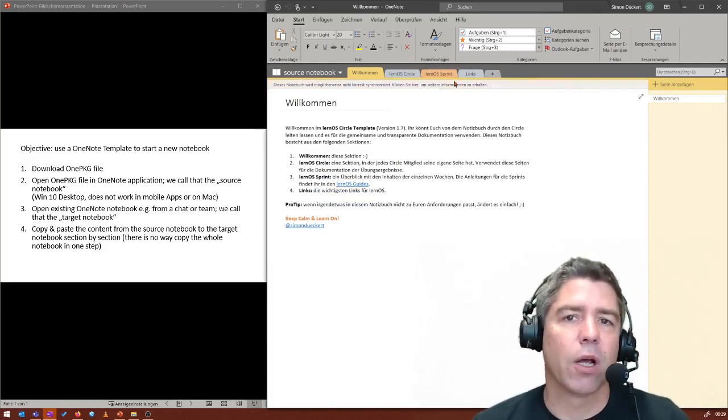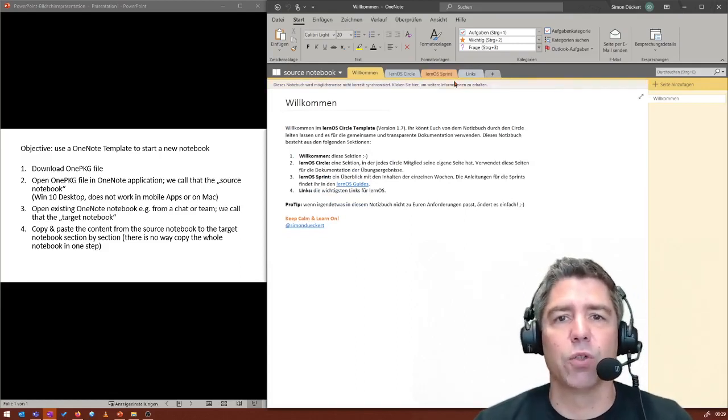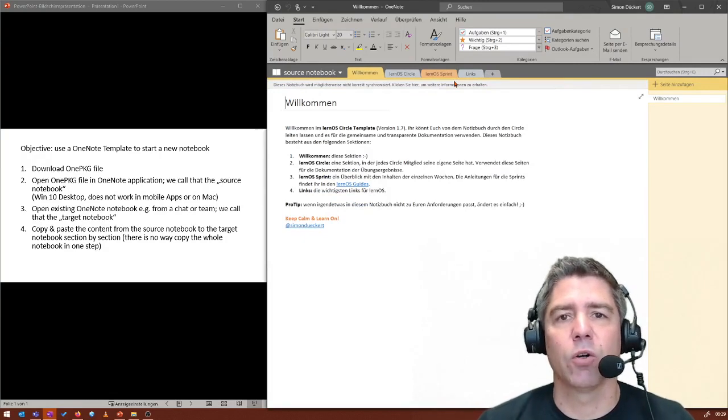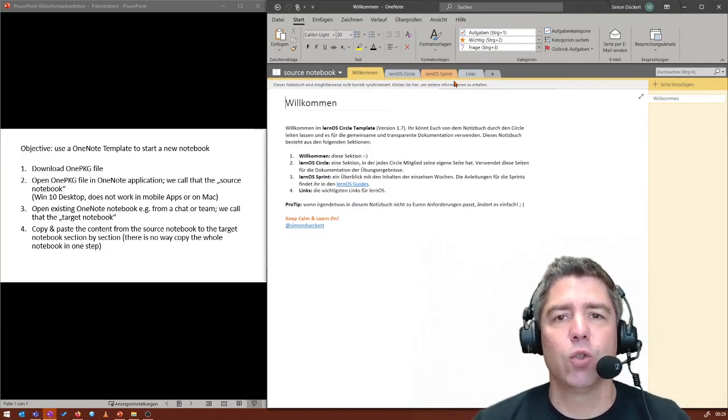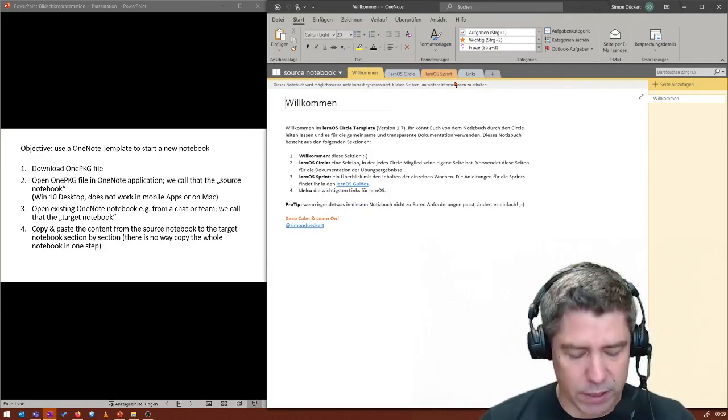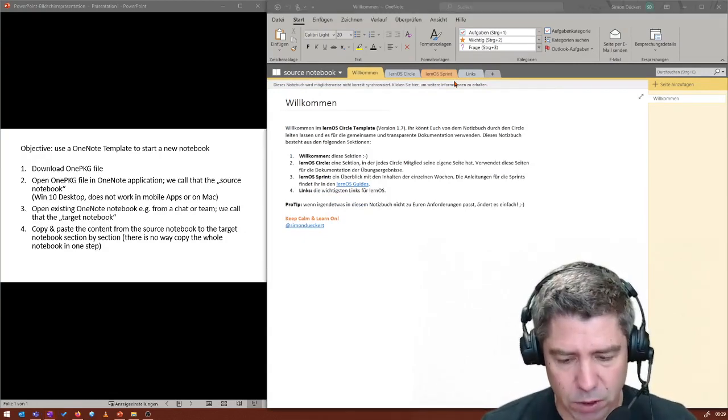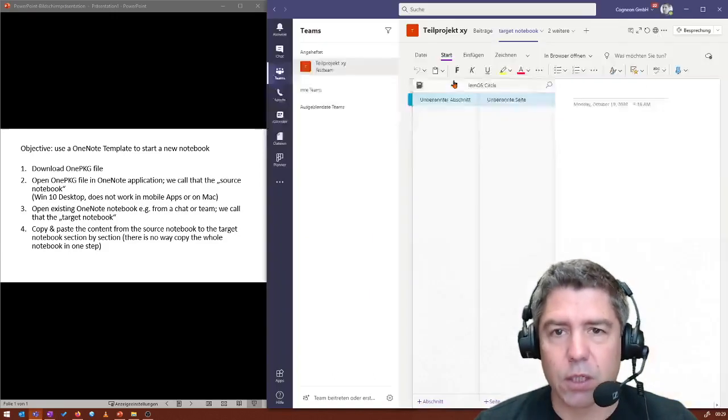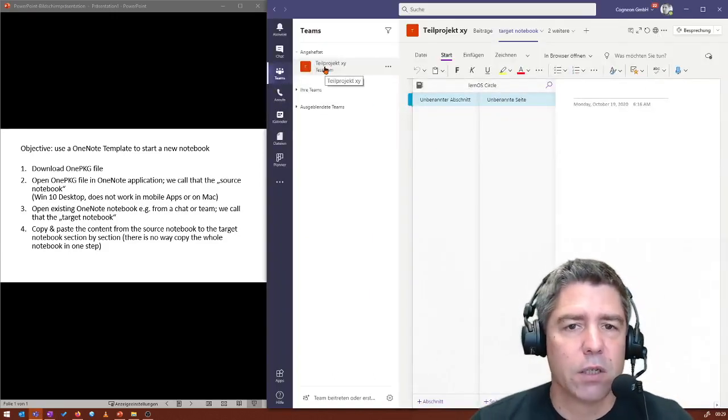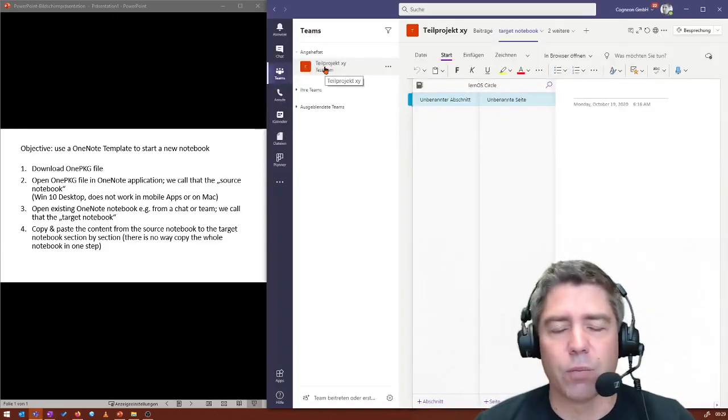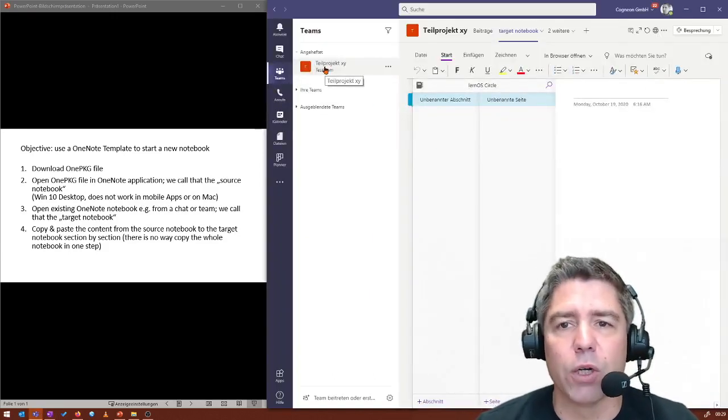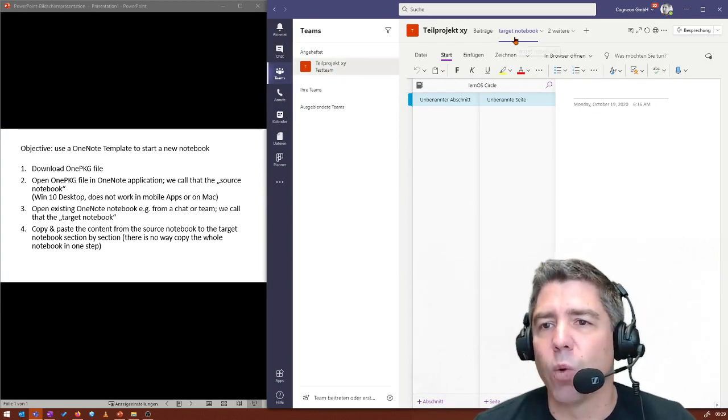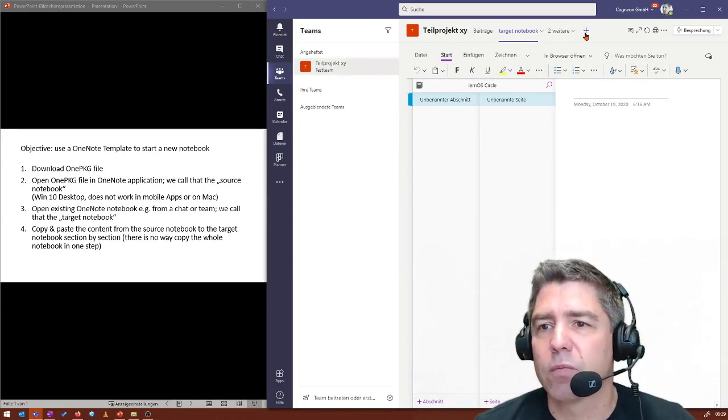So now let's imagine I want to put that template content to a team that I already have in Microsoft Teams. I just prepared this here. Let's imagine we have one team for a project or a learning circle. And I've created a OneNote here.